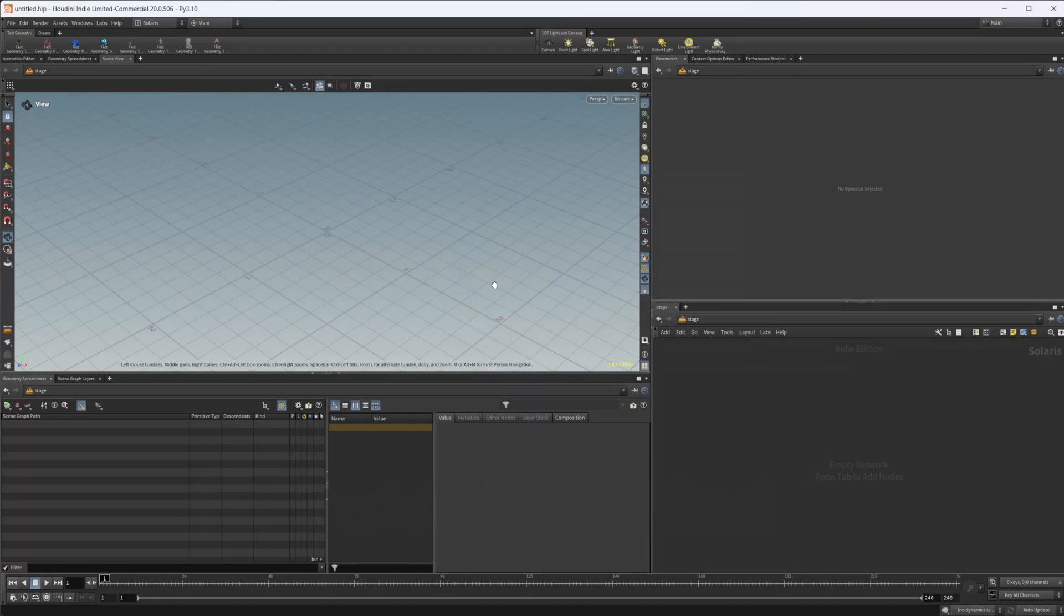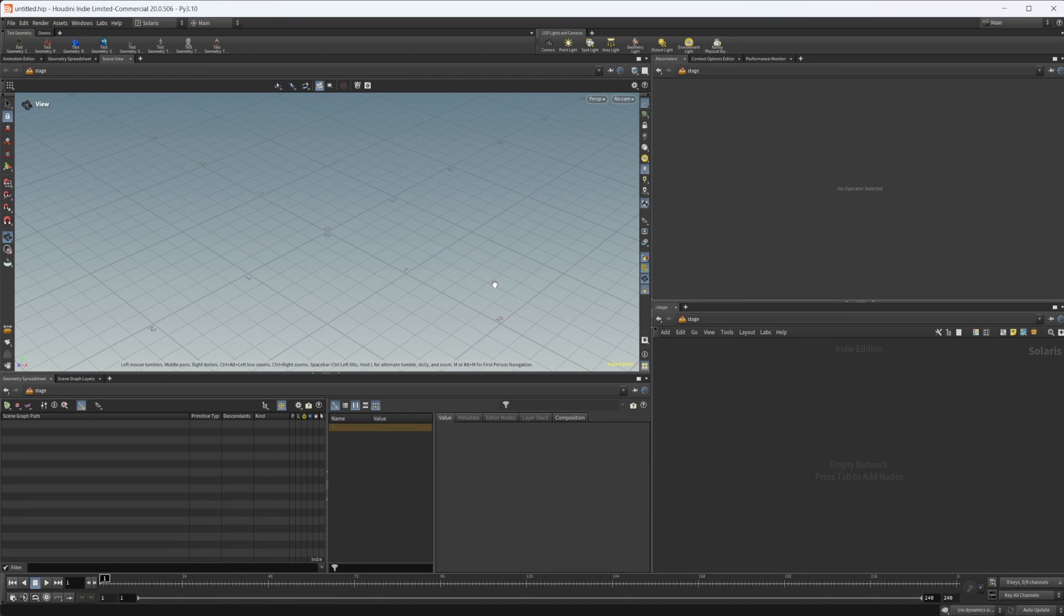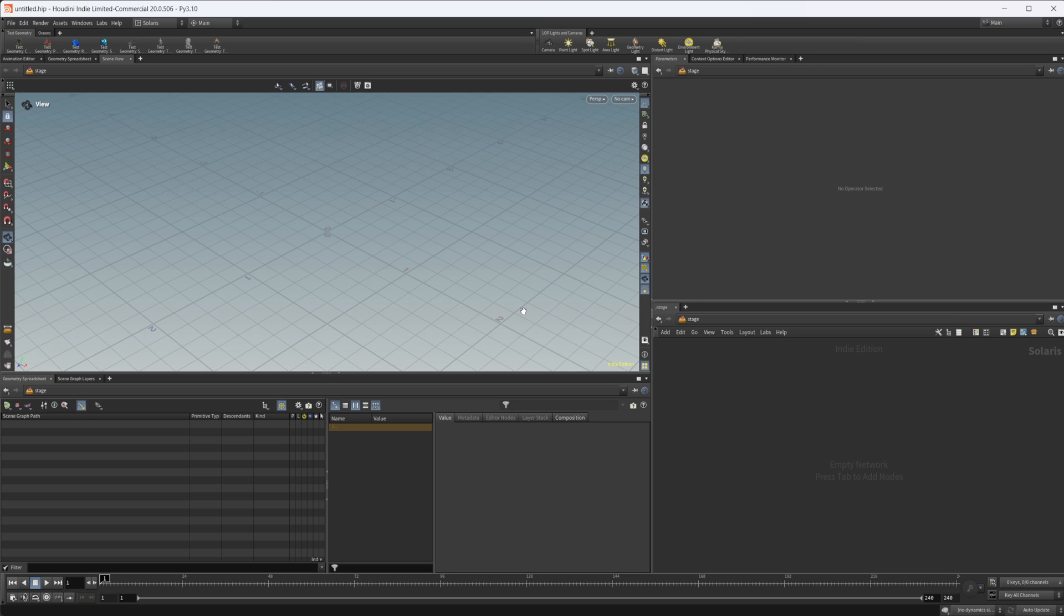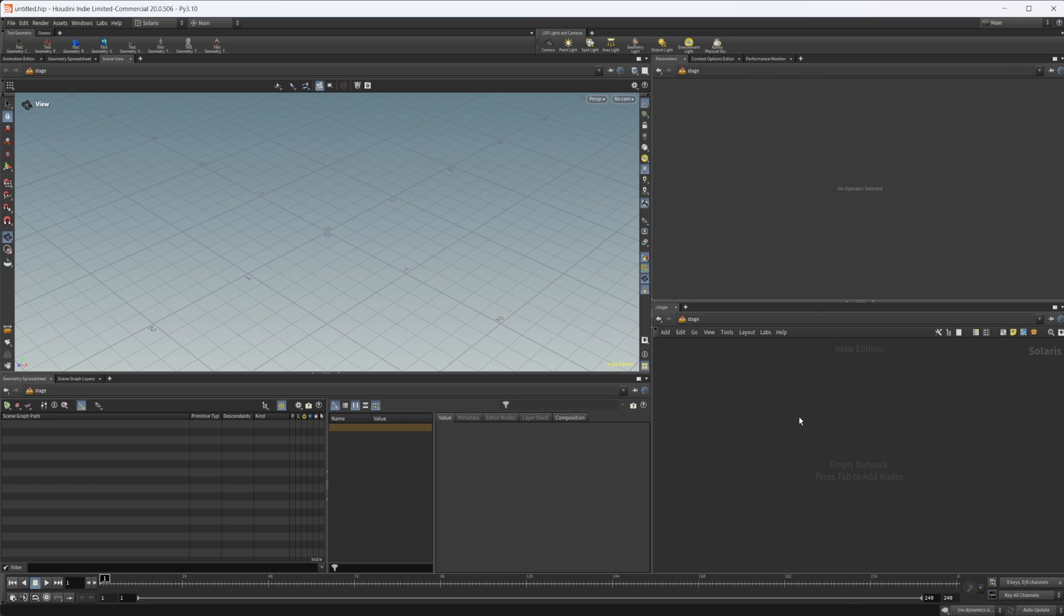So I am in Solaris here. I'm going to start working in this a lot more just to get people used to working in Solaris and how it all works without actually having to know a ton about how USD works. This project file will be available on Patreon if you want to grab it.